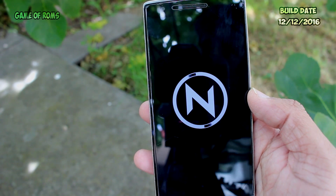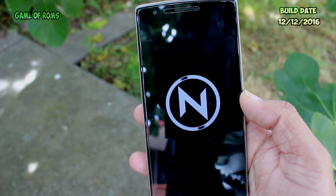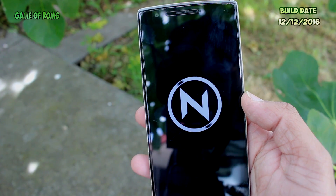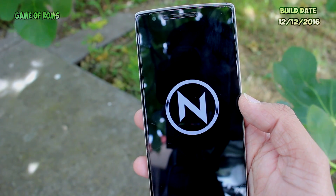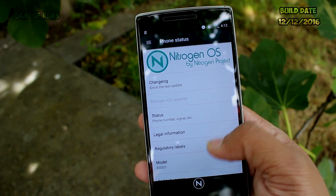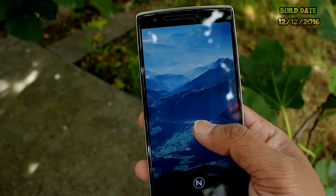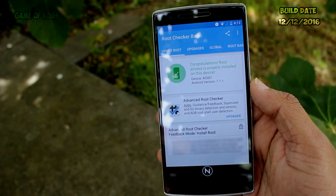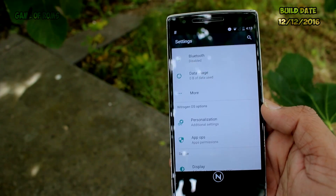Hey, what's up everyone, this is Nash and today I'm going to review Nitrogen OS based on Android 7.1.1 for OnePlus One. It's based on ESP, Synergy Mode, and Dirty Unicorn. I always love ESP-based ROMs because you never know what you might find inside. Despite being an ESP ROM, it's pre-rooted and full of features.